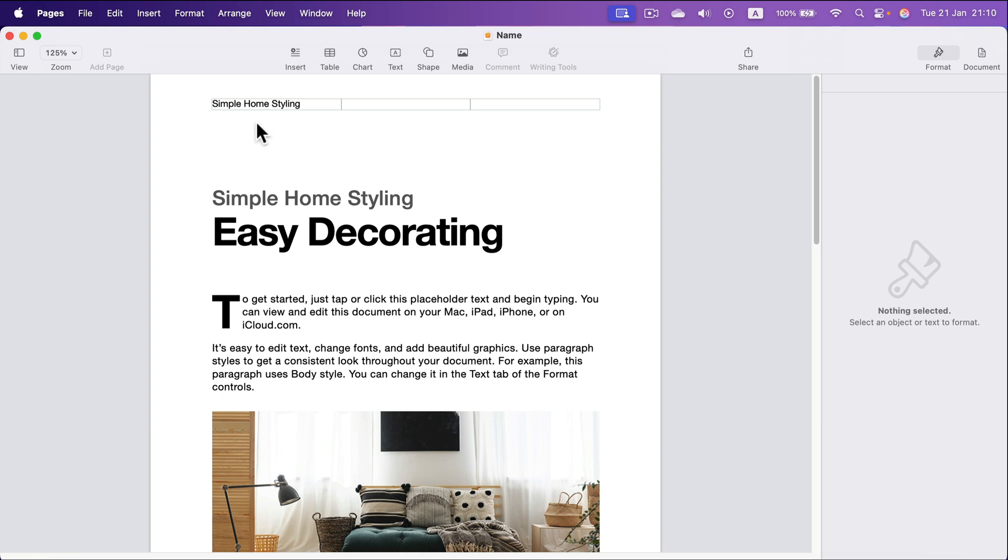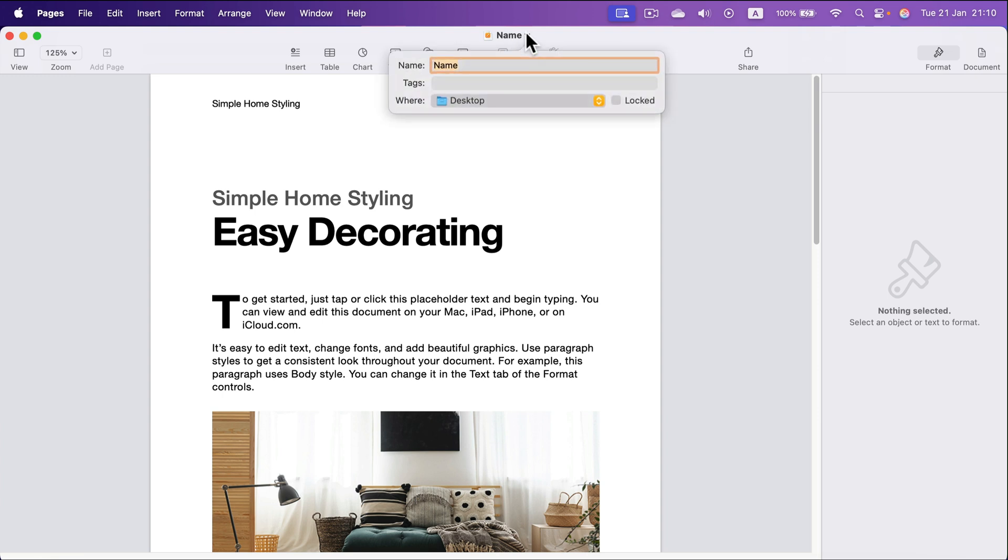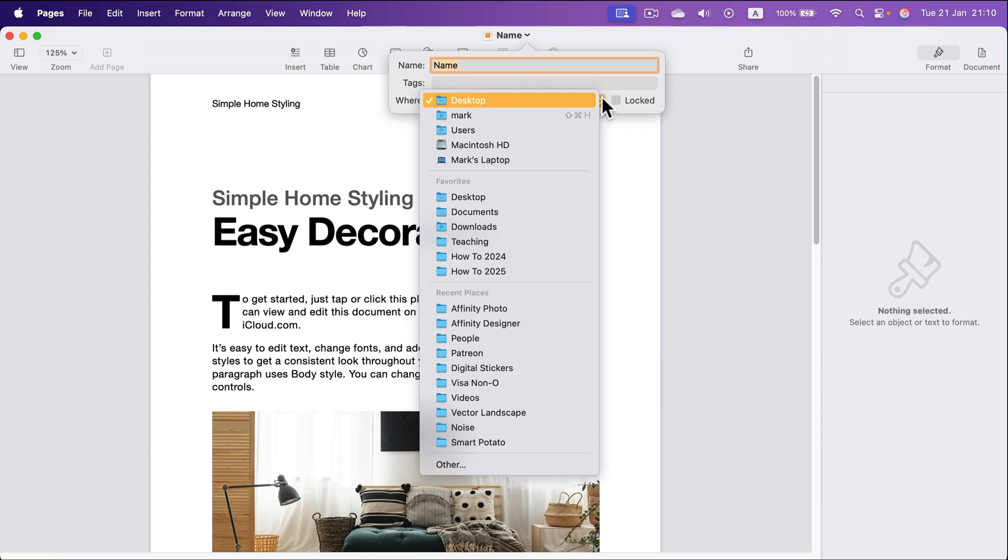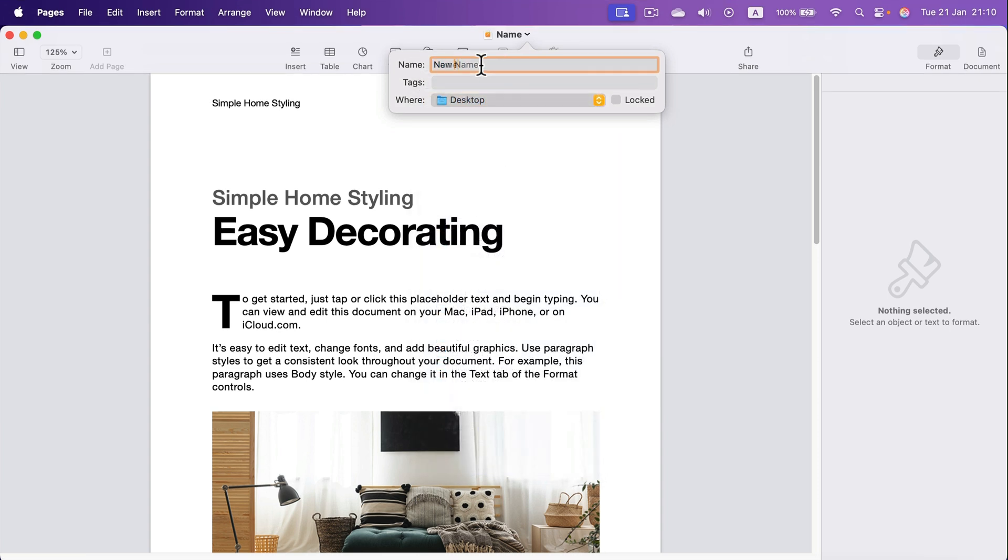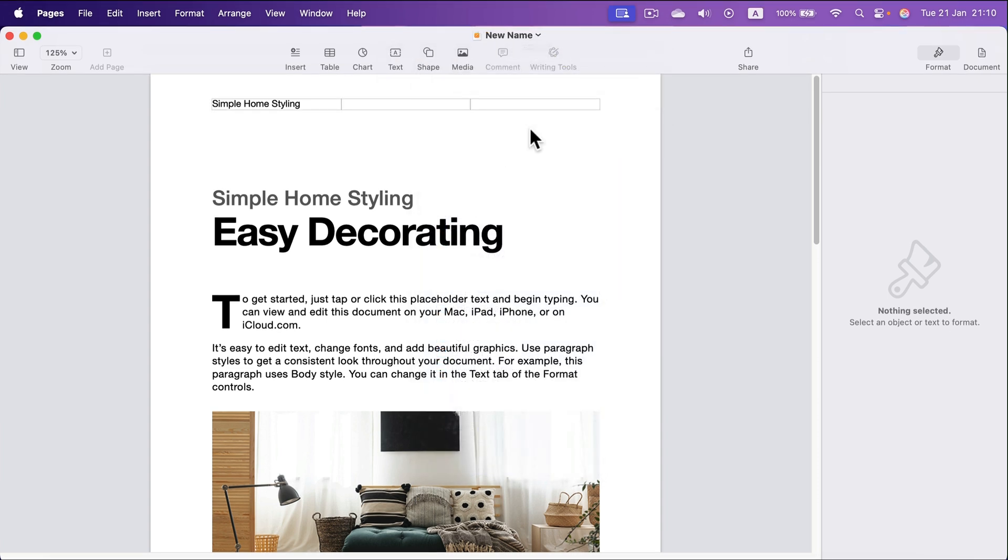But if you want to change the name or the location, just click here at the top the name of the file and you will see the name and location. It can be changed from here. And I got a new name.